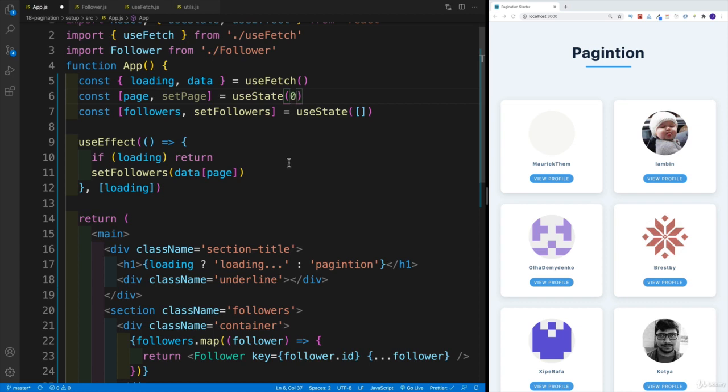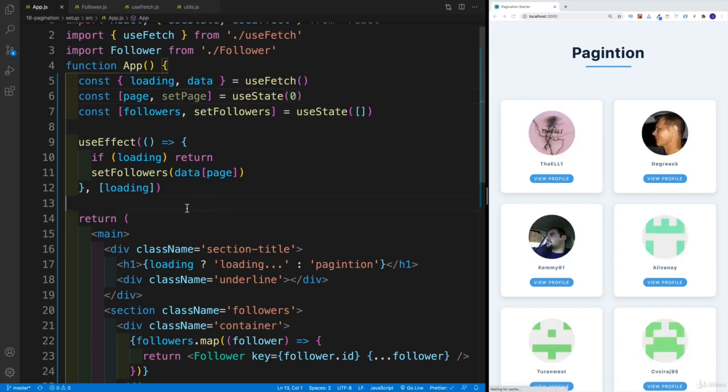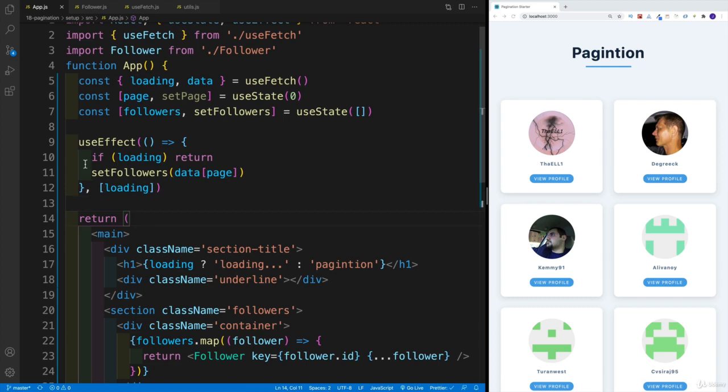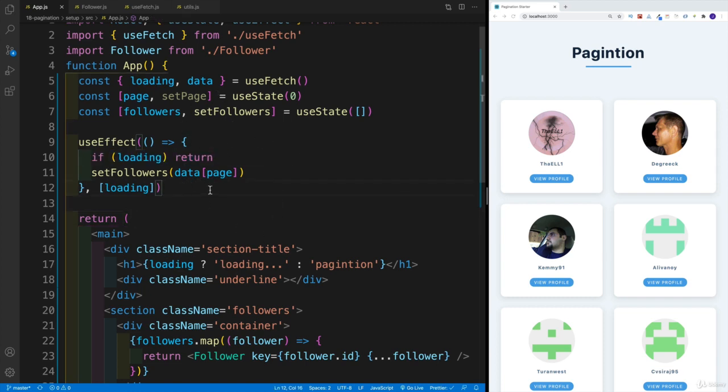And then eventually, the problem was that if we don't set up our dependency array, meaning if we just have it empty, then we check for loading initially and we don't set those followers. That's why I'm saying in dependency array, let's add loading.